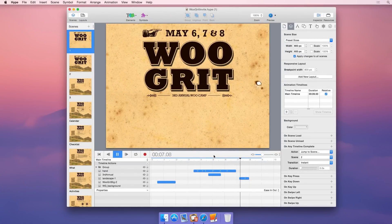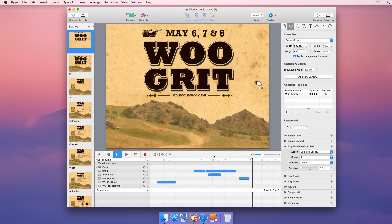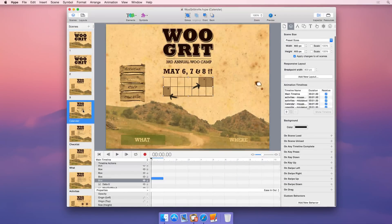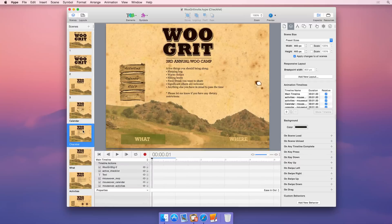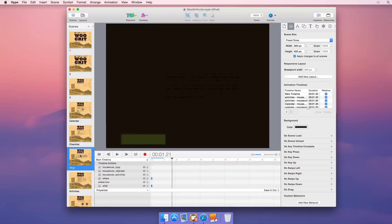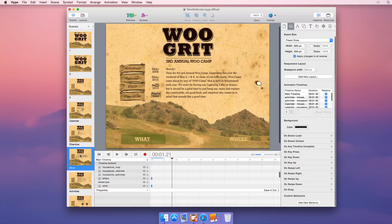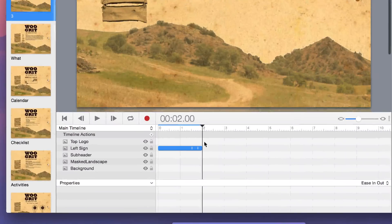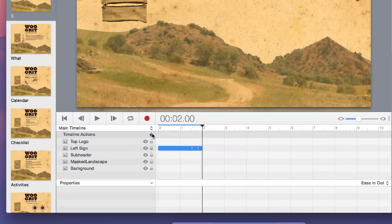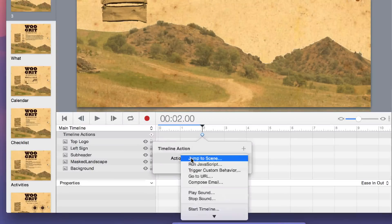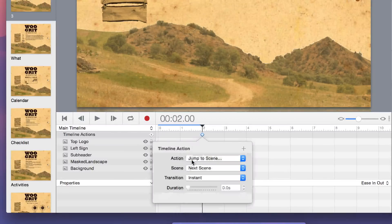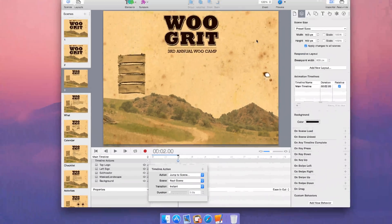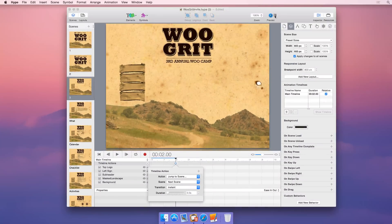Scenes are a key part of Hype's workflow. You can think of them like slides in a presentation or even pages on a website. In addition to organizing content, scenes can be used for building complex animations by triggering transitions after their own animations have completed.